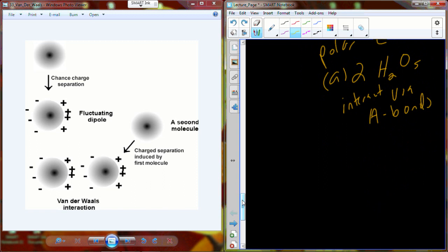Because water interacts through hydrogen bonds, not only with itself but with other things, it can be used as a solvent. You have heard water referred to as the universal solvent — not because it dissolves everything, but because it dissolves a lot of things.